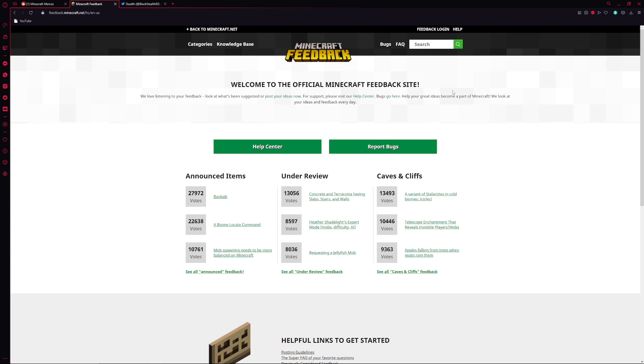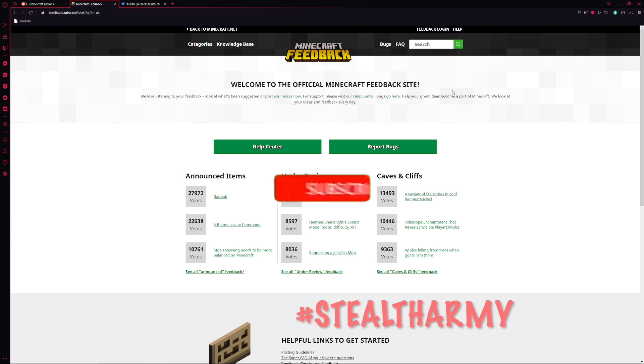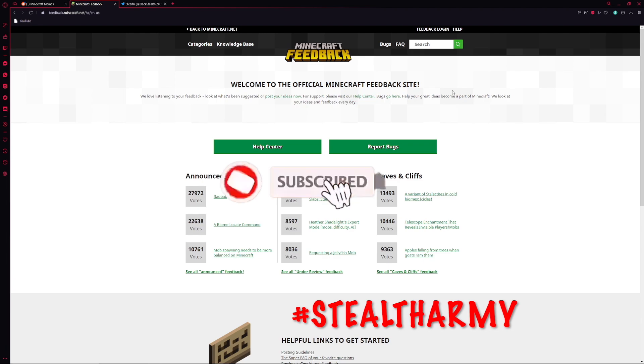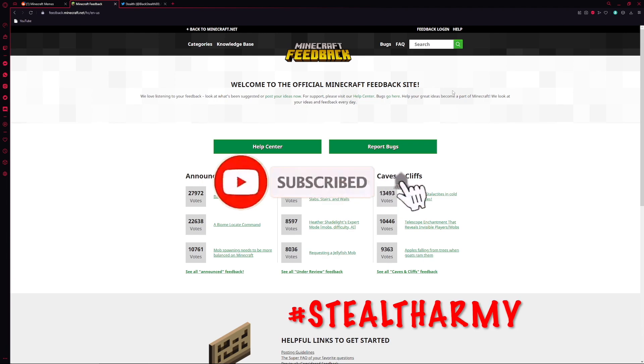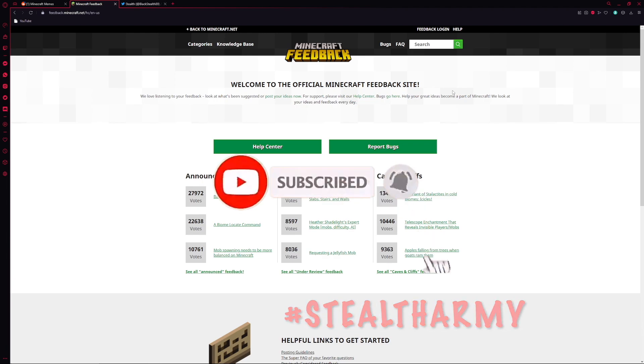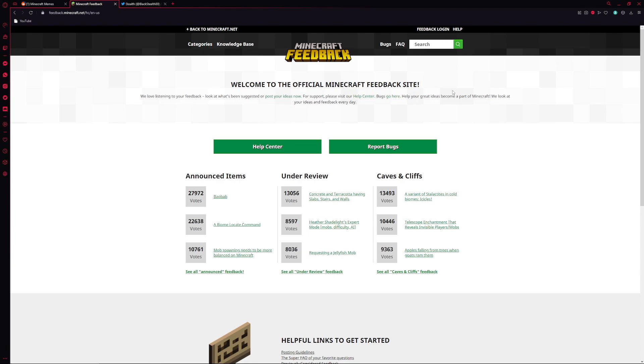So if you guys are new to the channel, please consider subscribing. I'd really love to see you around here as well as leave a like if you enjoy this type of content.